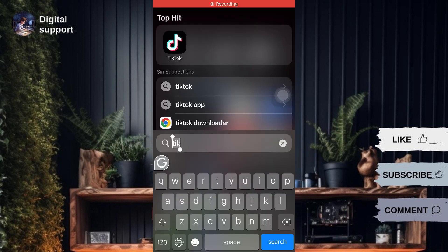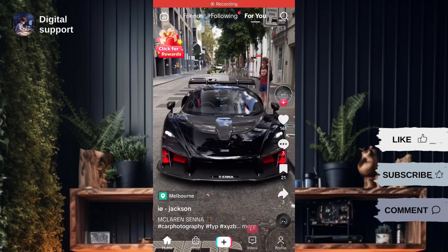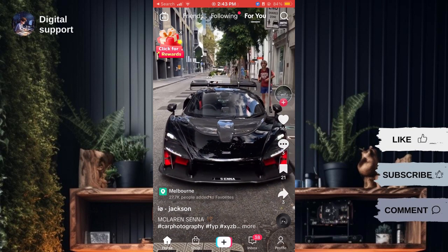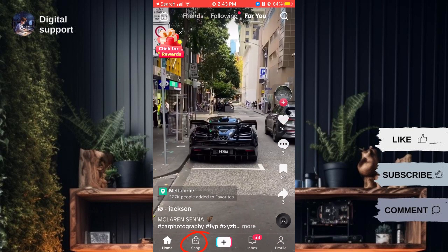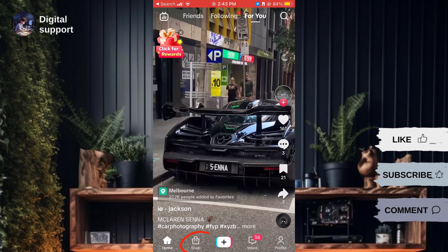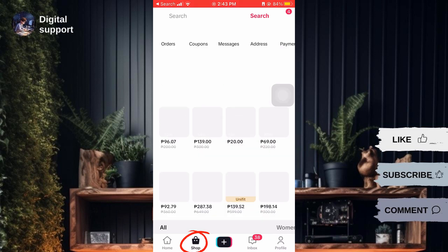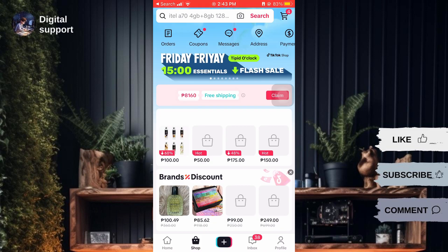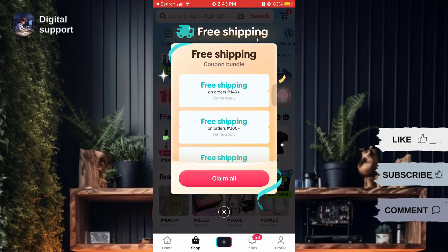First, open your TikTok application. Then, tap on the shop icon located among the options below. You'll be directed to the TikTok Shop where you can scroll down to browse products or use the search bar to find a specific item.